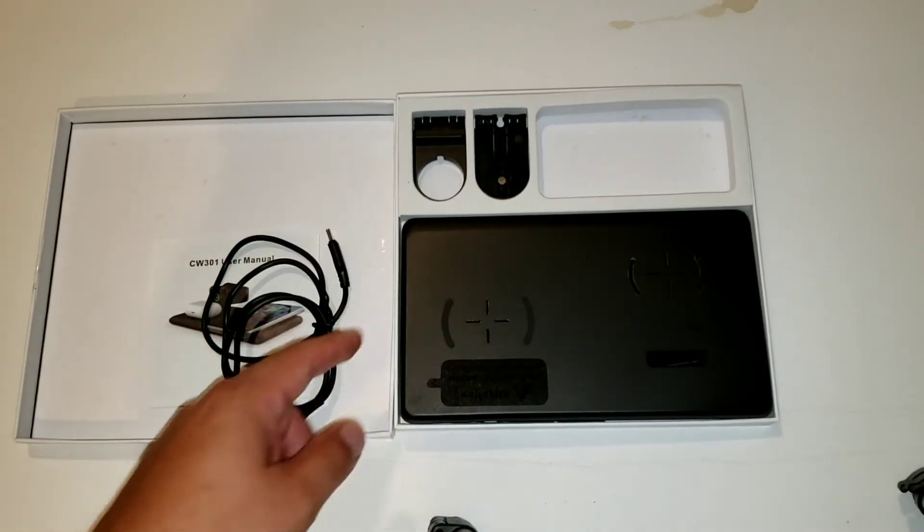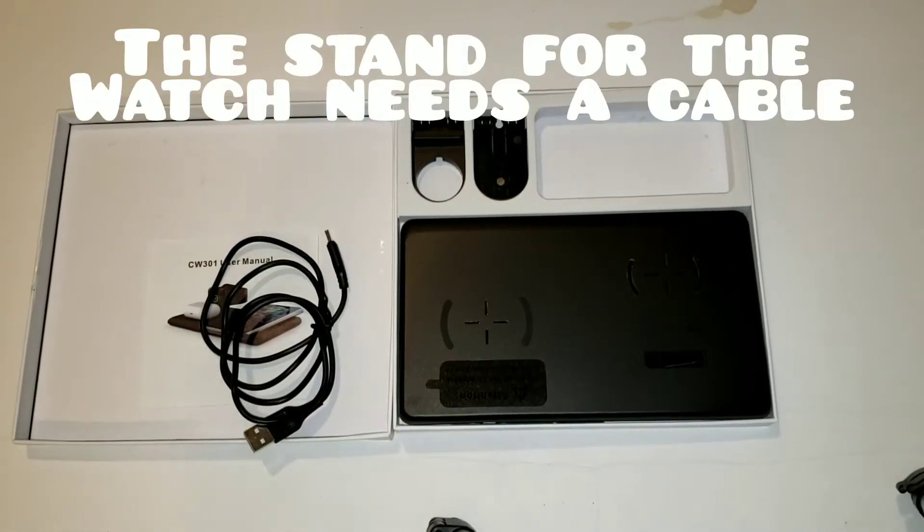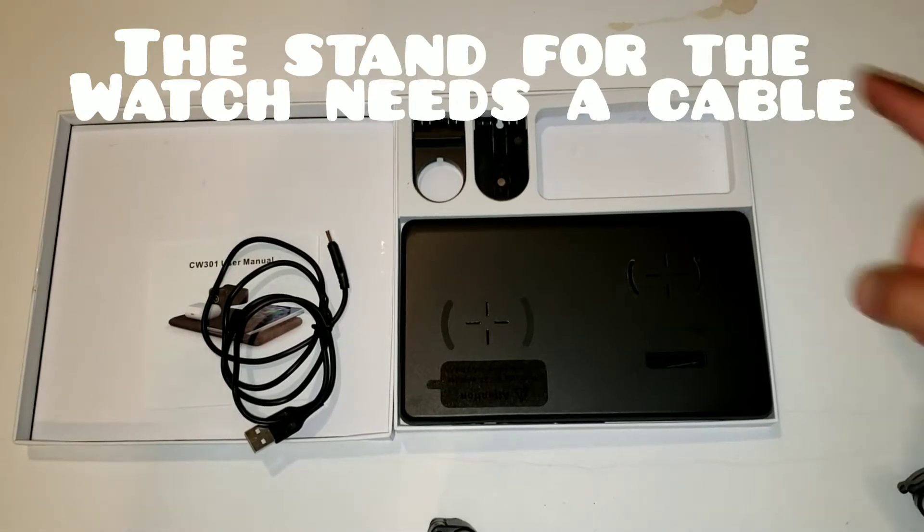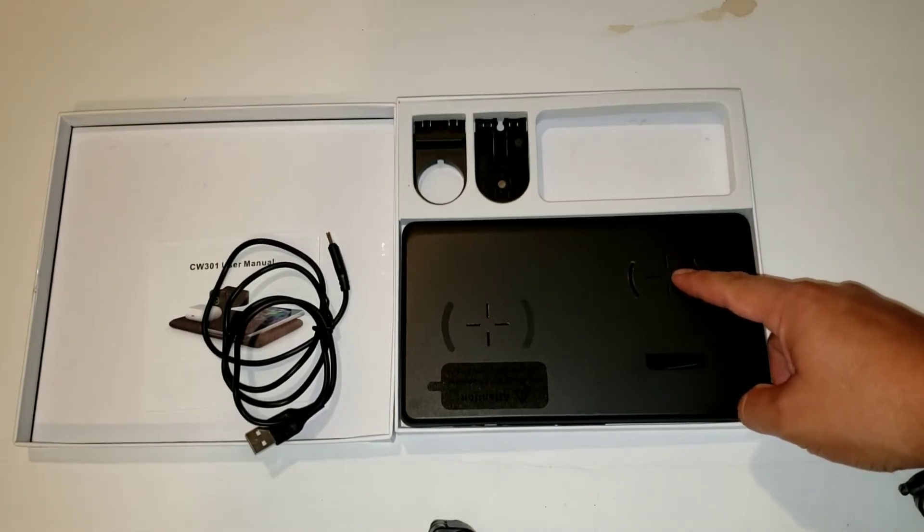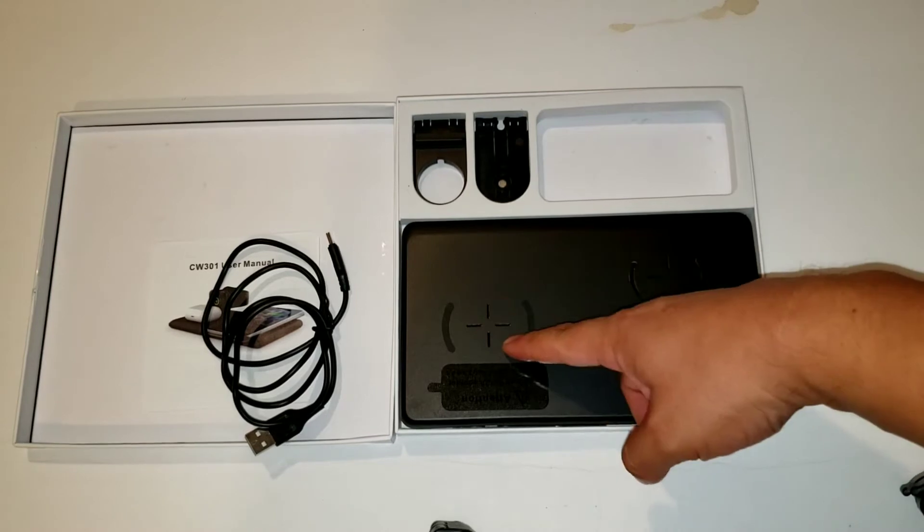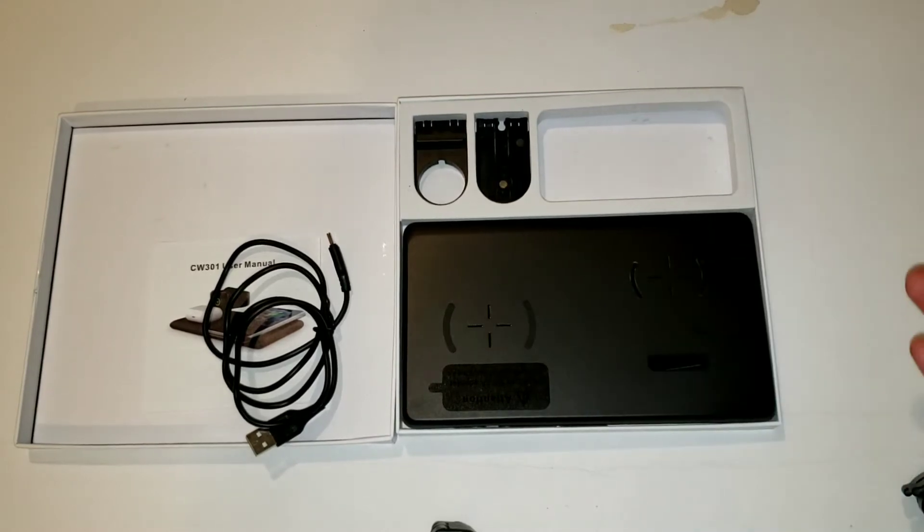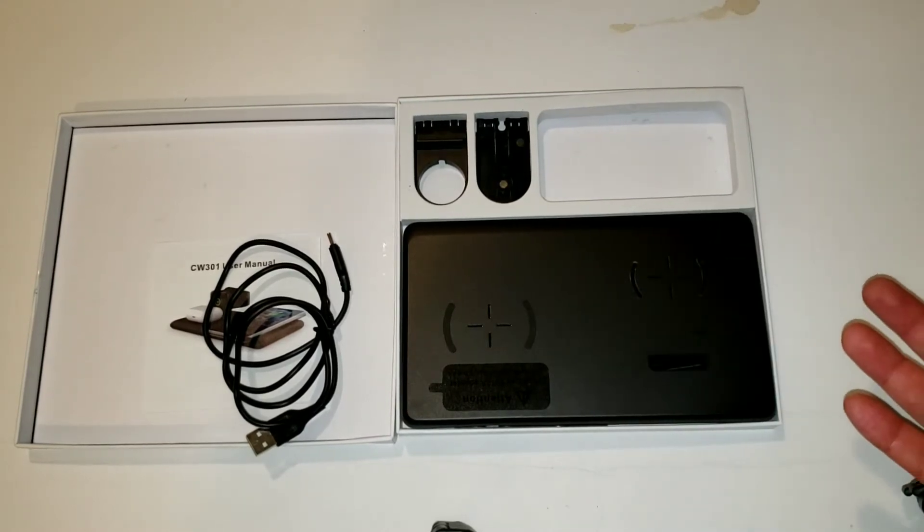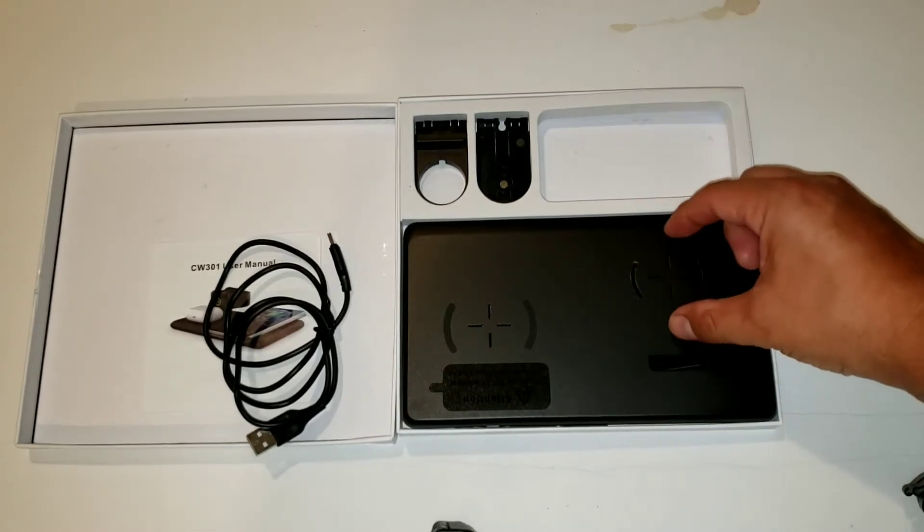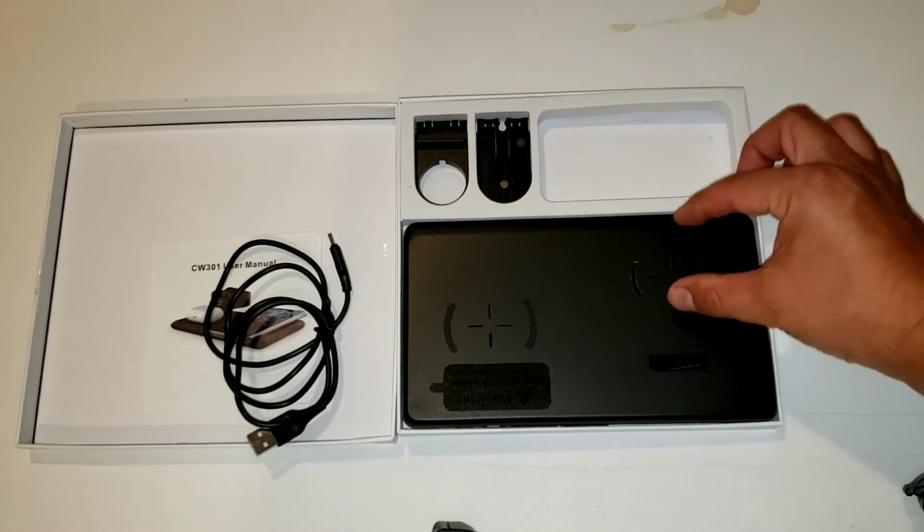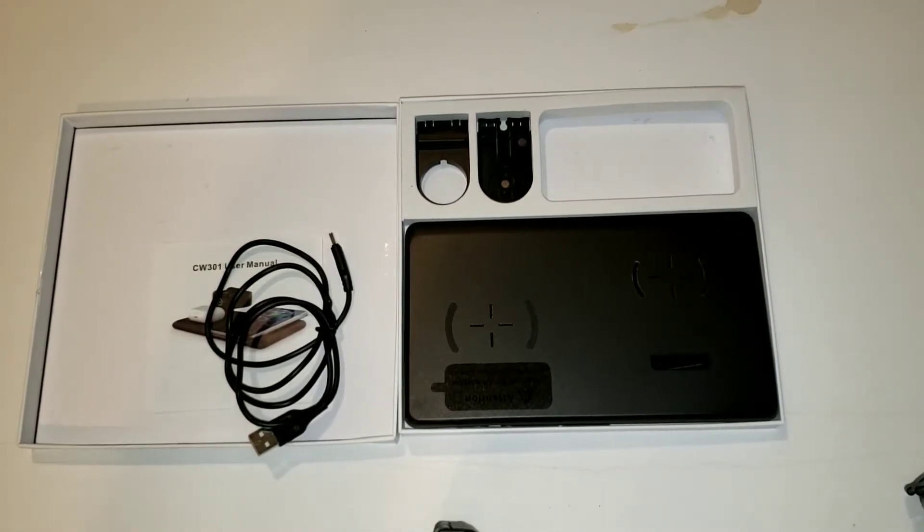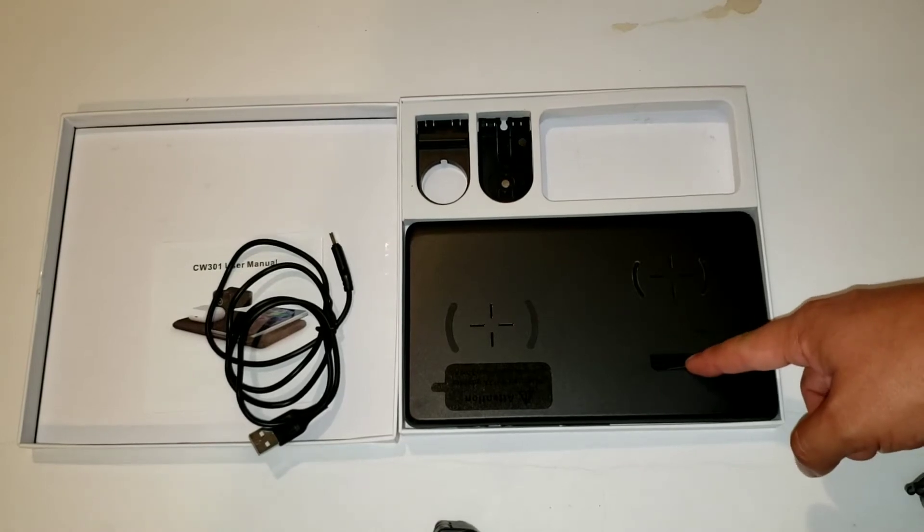You get this stand that goes right here, and that is what's going to charge your Apple Watch. This one is for the AirPods and this one is for the actual phone. You can charge multiple different model phones, but this one is shaped especially for the iPhone. This one is for your Apple Watch.